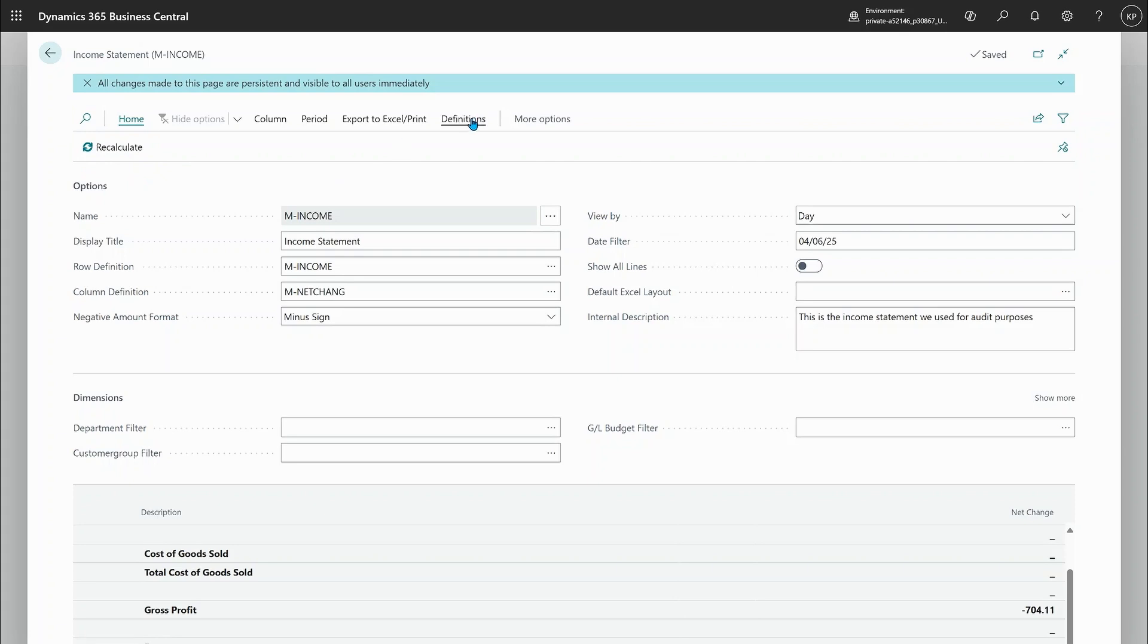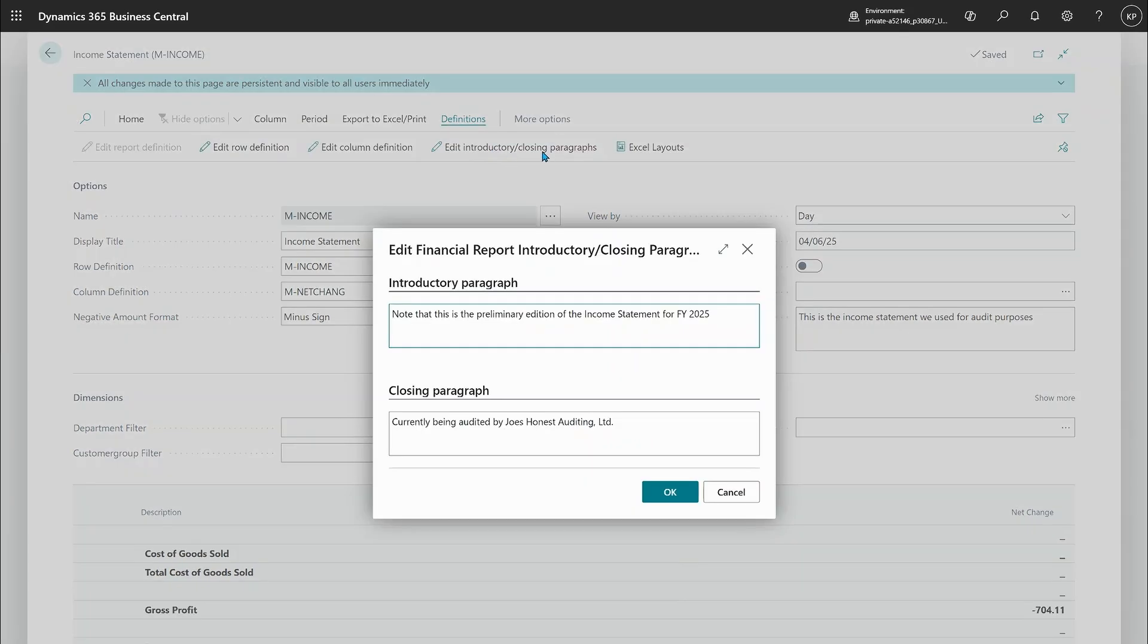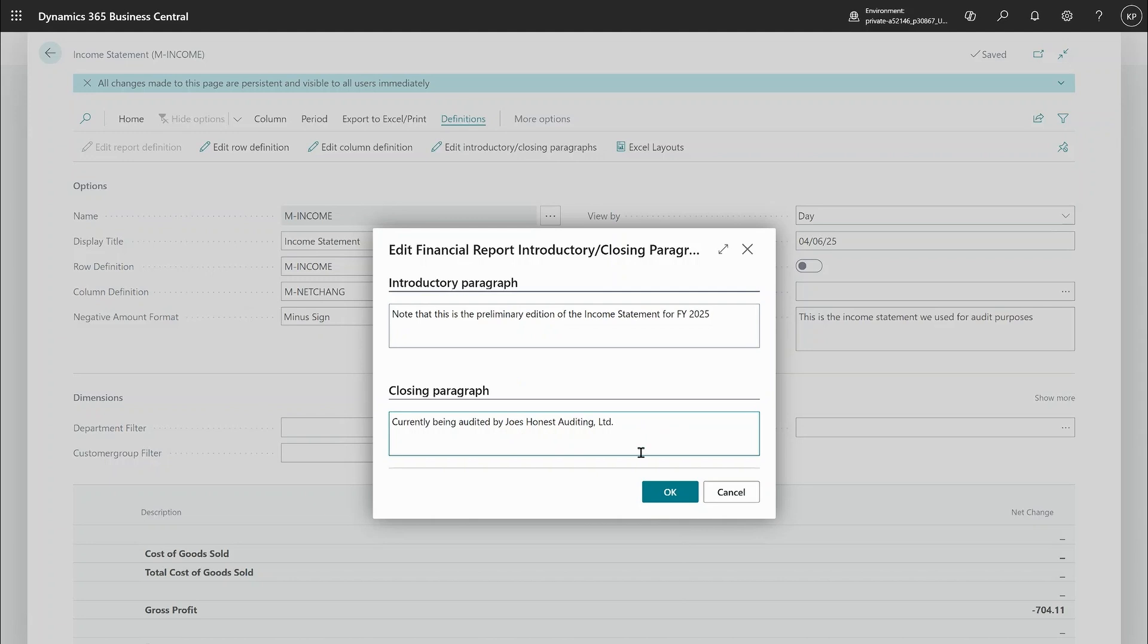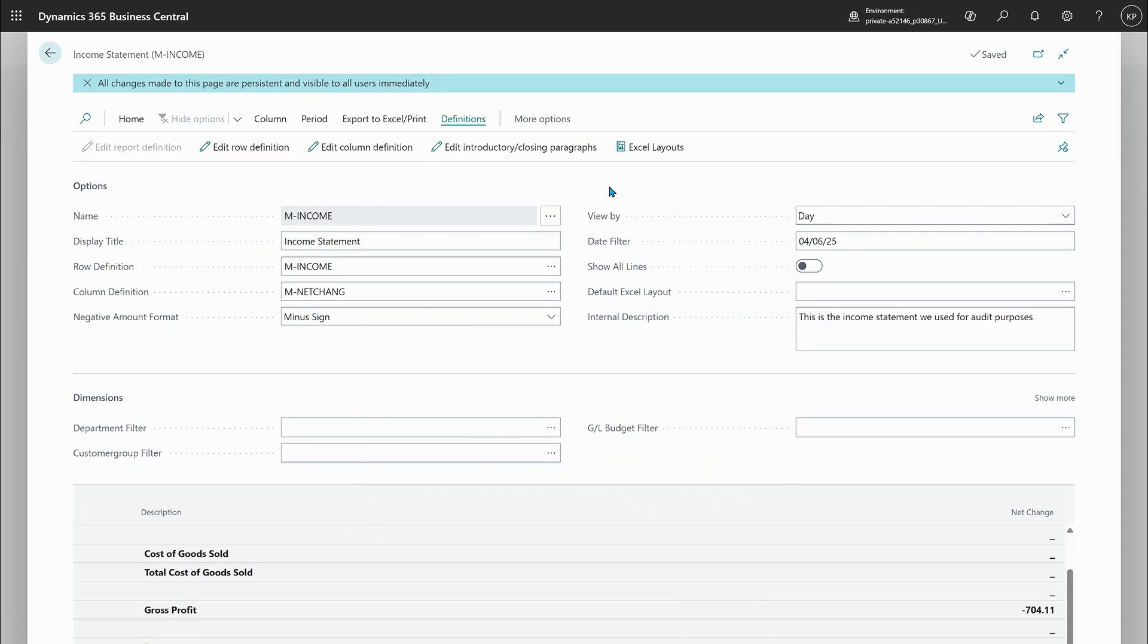You also have new options here on the definitions. You can edit the introductory and closing paragraphs. So for this report the author has put in something about a preliminary edition and that this report is being audited but you can put in any text you like. When any user runs the report this will come as a closing and end paragraph. You can see that in the user video if you're interested.